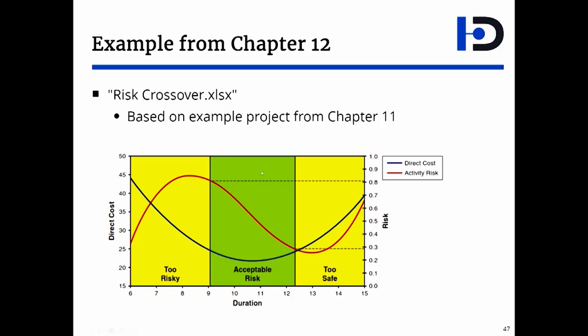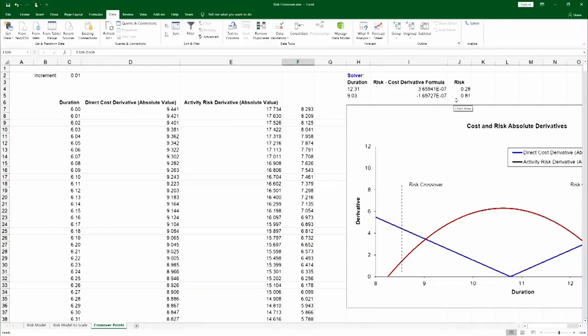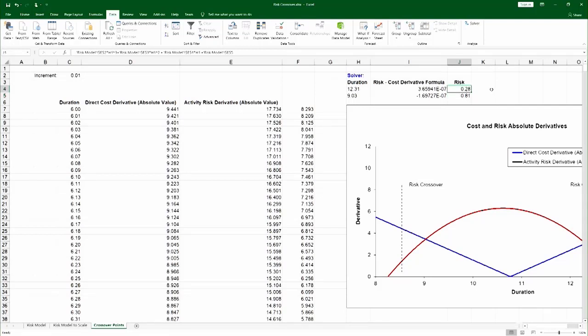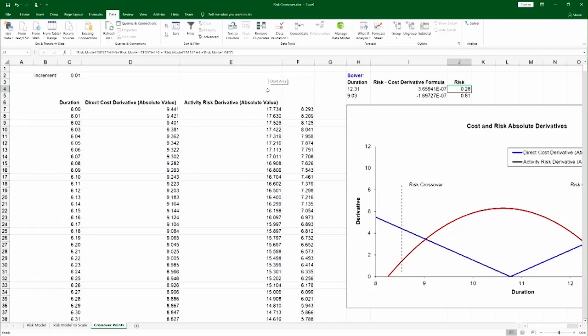Once you have the crossover points, you can find the risk at those crossover points, which is what the spreadsheet is doing over here. And you can find that it's fairly similar to the rules of thumb of 0.3 and 0.75. So any solution that has risk higher than 0.81 is too risky, and if it's lower than 0.28, it's too safe.